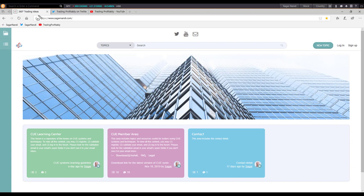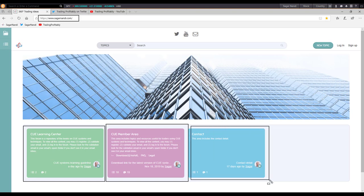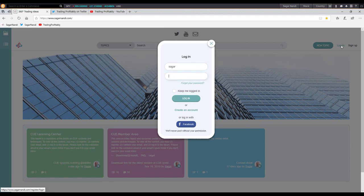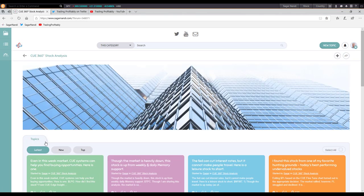I will now continue with the live system. First let me point out the trading resources I have put together. One is the traders forum, sagandandi.com. Here you can see different categories: learning center, member area, contact, etc. Once you log in, you will find more categories. Now you can see the additional category of Q 360 degrees stock analysis. This is where I regularly share market and stock analysis using the live market. You may like to visit the category and click on the plus icon to follow it — whenever I post a new topic you will get notified by email.